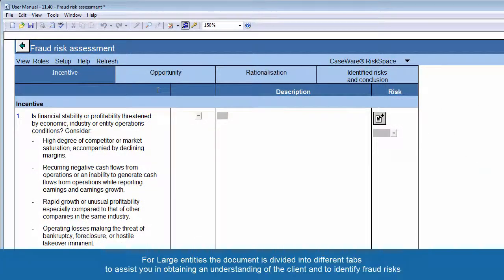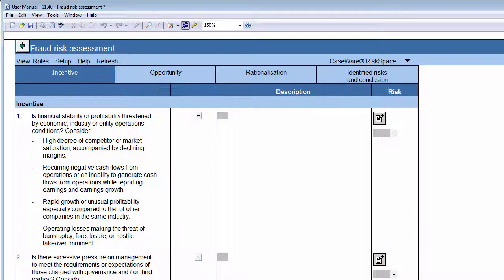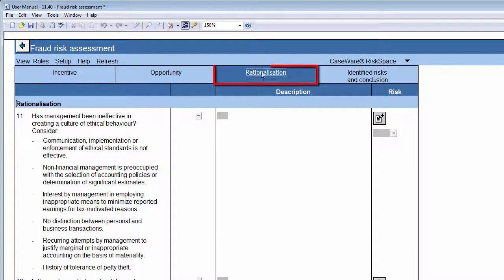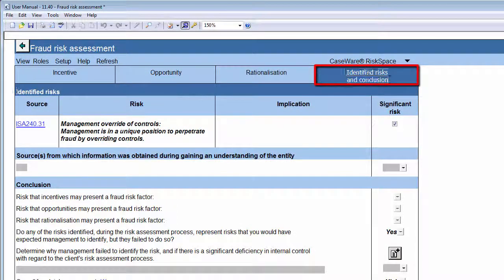For large entities, the document is divided into different tabs to assist you in obtaining an understanding of the client and to identify fraud risks. These tabs are Incentive, Opportunity, and Rationalization. In assessing all the risk factors posed on each of these tabs, you'll be able to identify fraud risks and conclude on the overall fraud risk of the engagement.